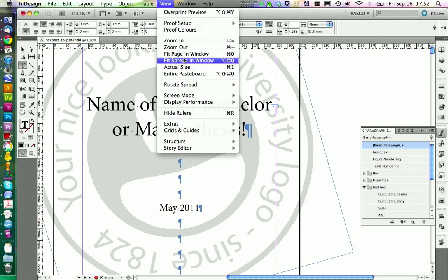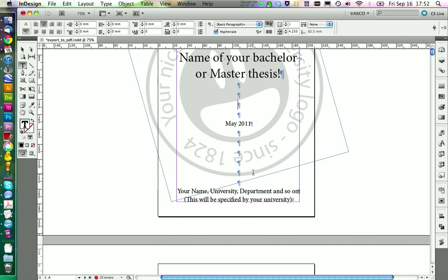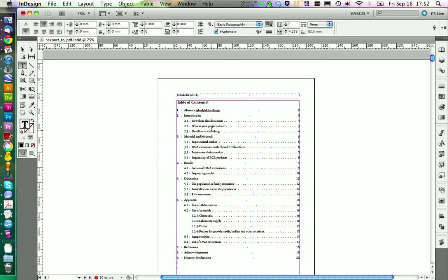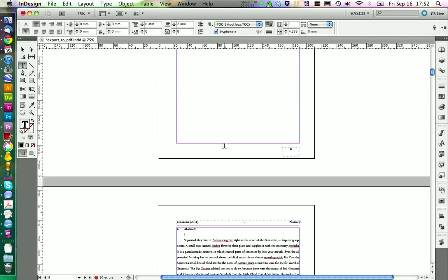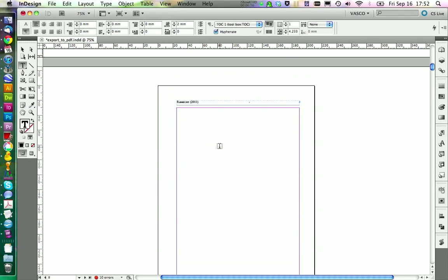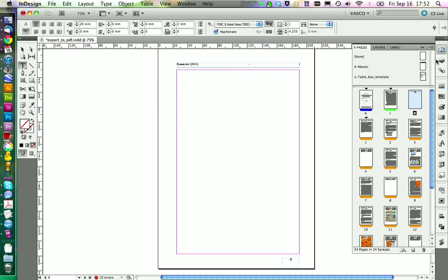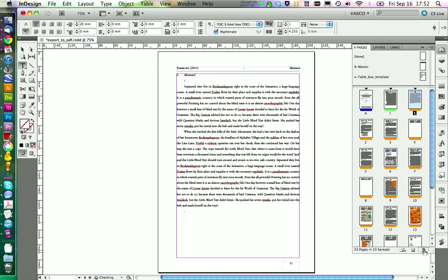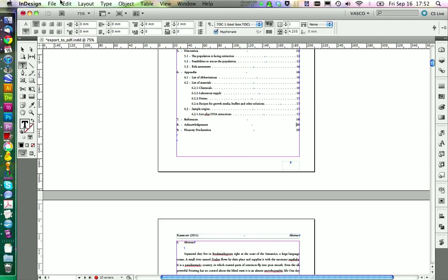Of course, you would now add a proper name and date on your title page. You should also always check to update the table of contents — go to the Layout menu and select 'Update Table of Contents.' You can see there are some changes and it's now updated. If there's a blank page you don't want, you can delete it. Now you would need to update the table of contents again after that.